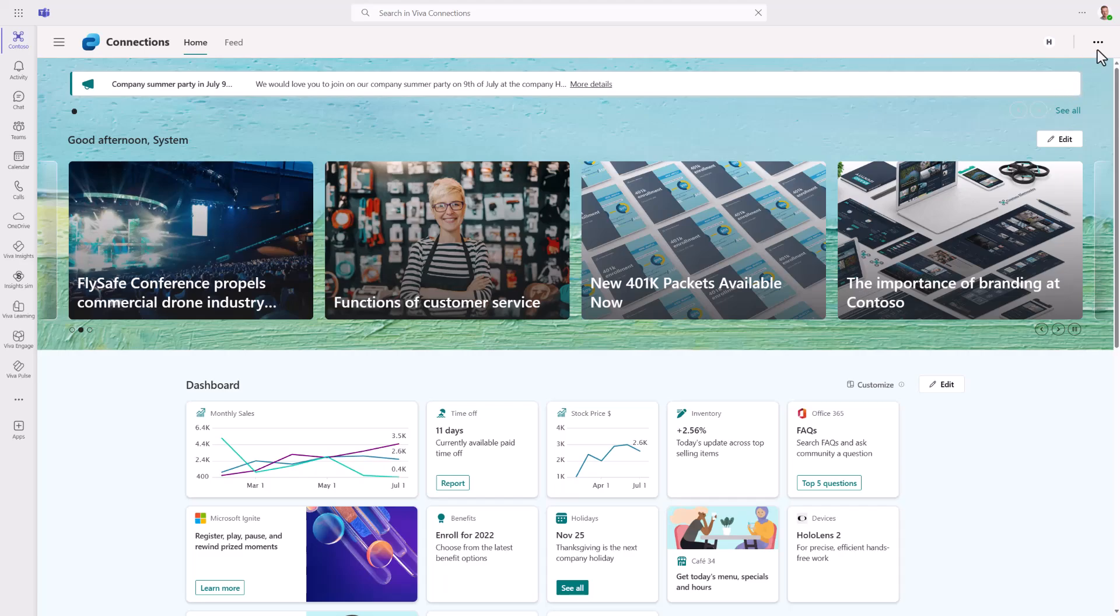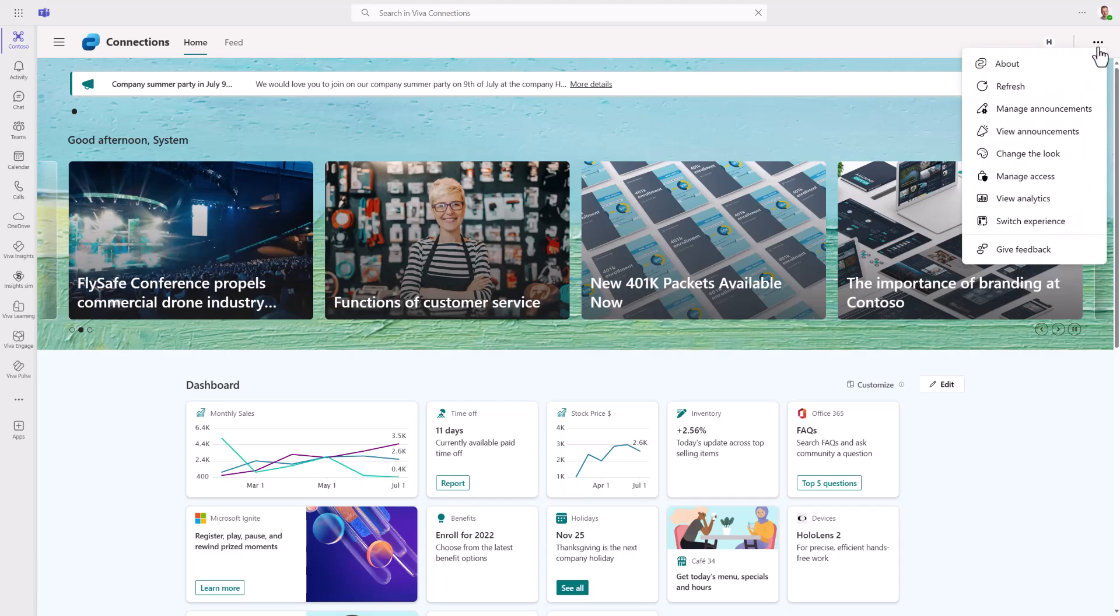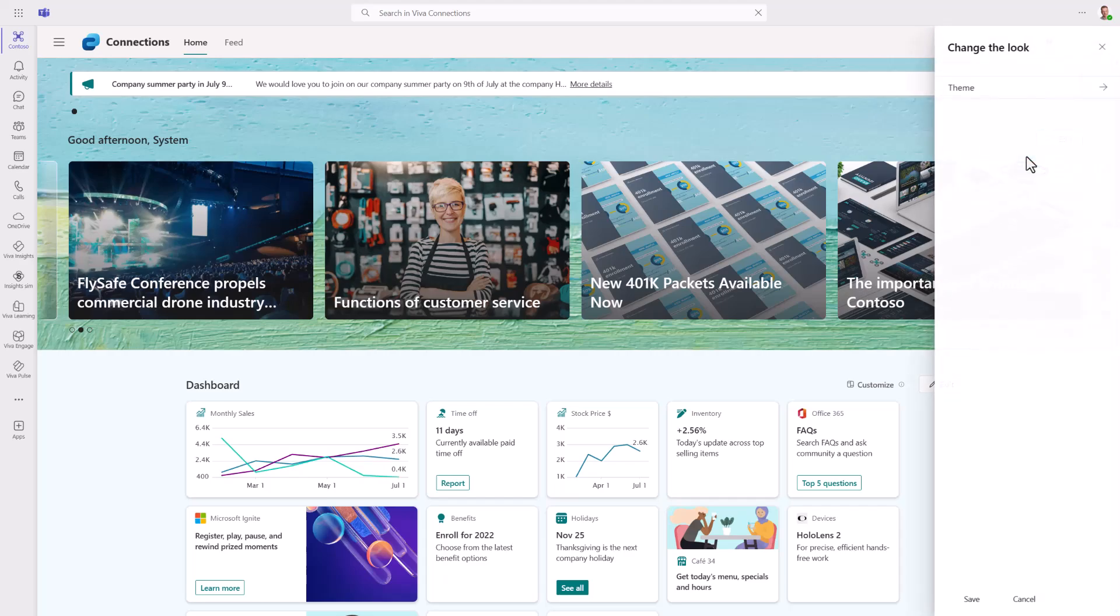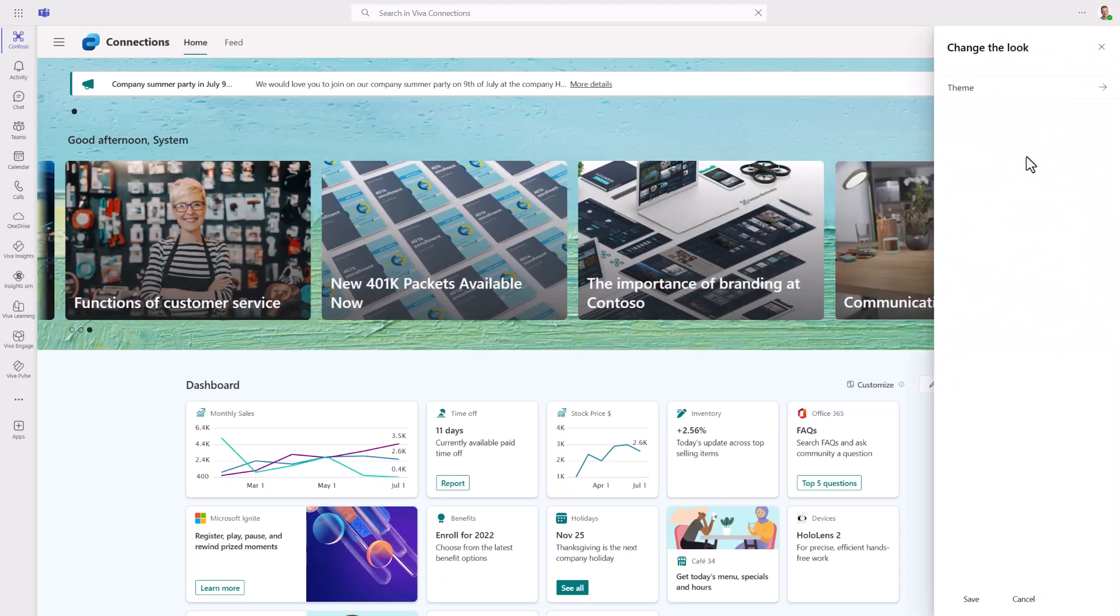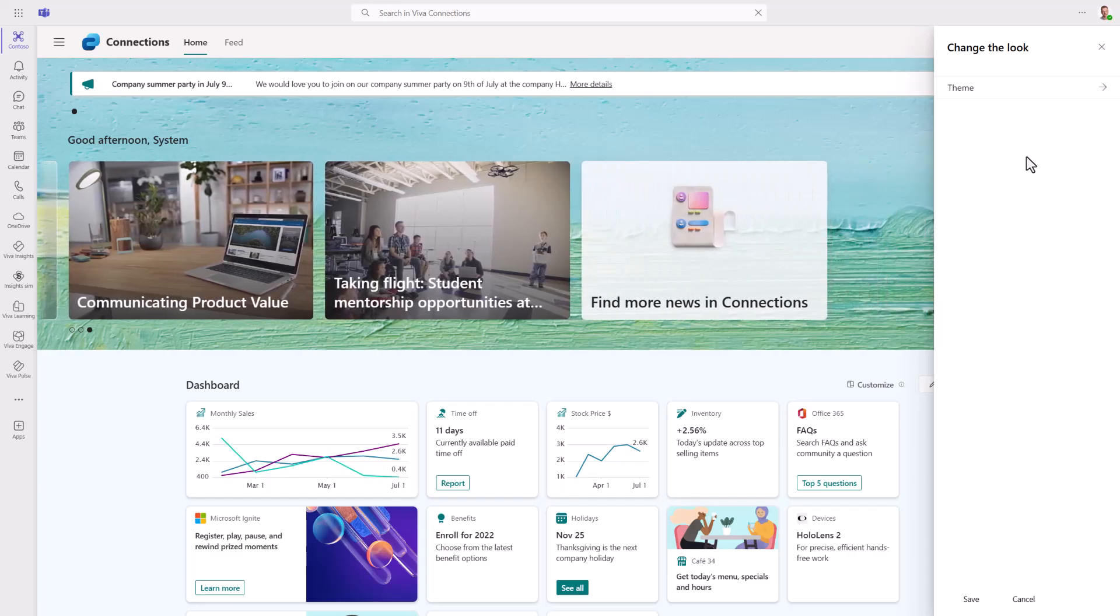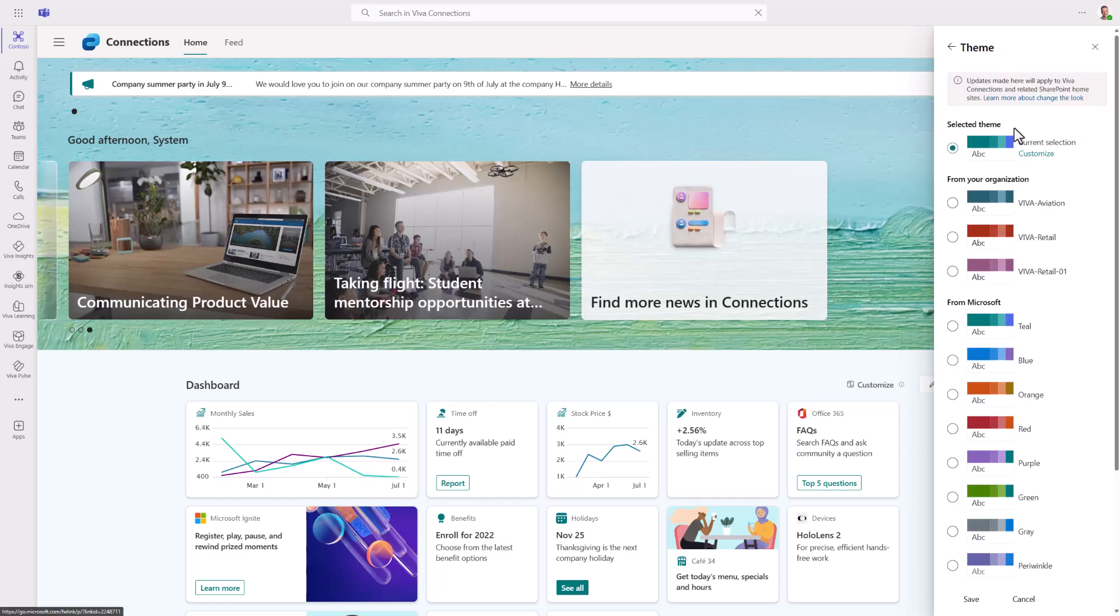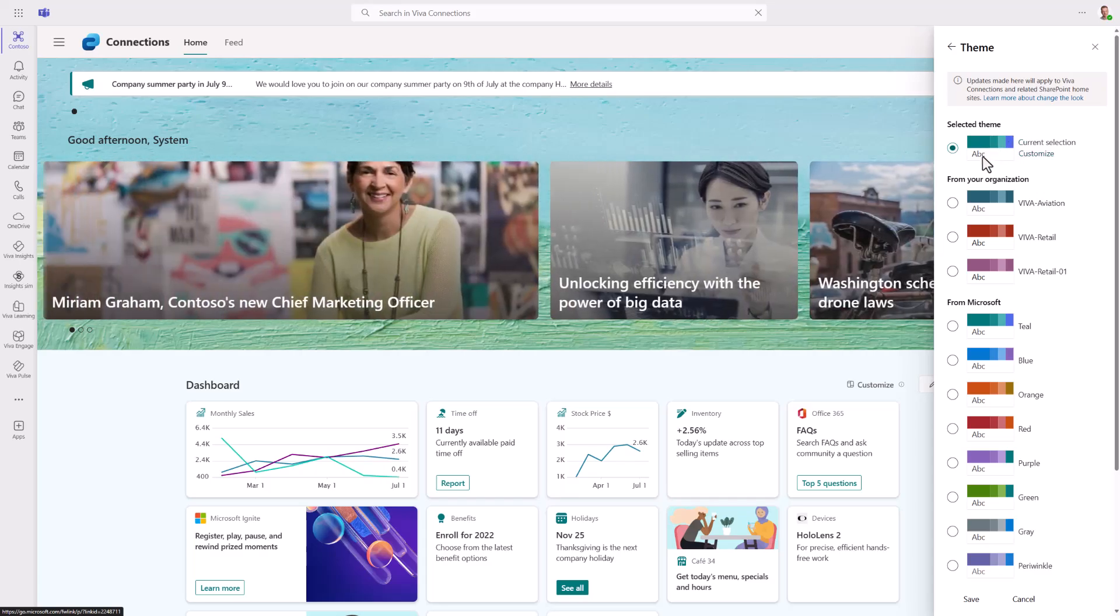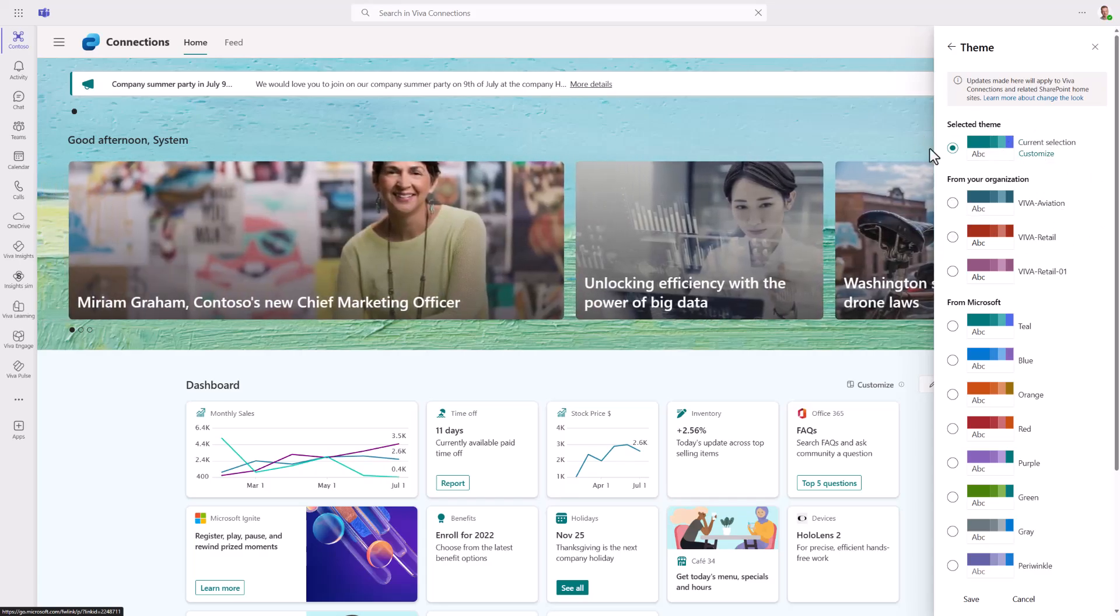As a Viva Connections operator, I have more access and options available to adjust. If I go to change the look, I can see all the different features available. Right now it's almost all theming, but we're looking into introducing additional options in the future. Currently we can see the custom selected team, which is the green one.